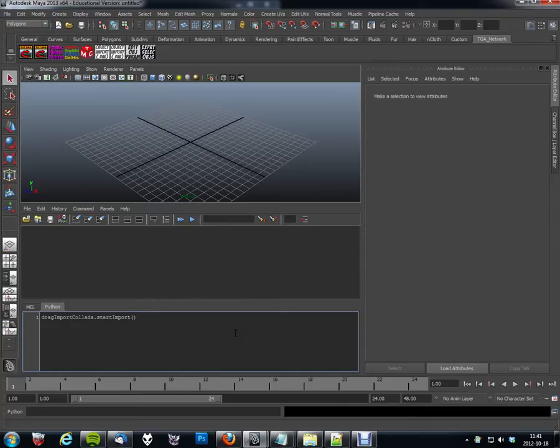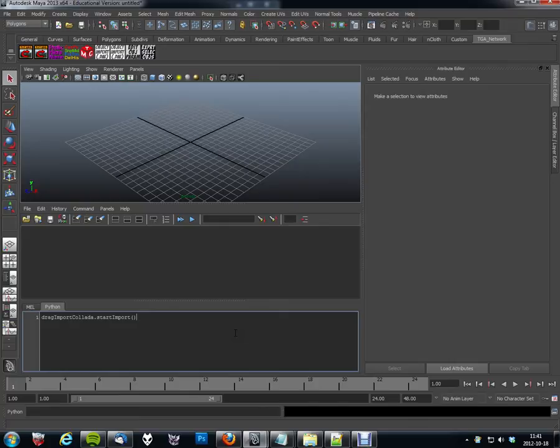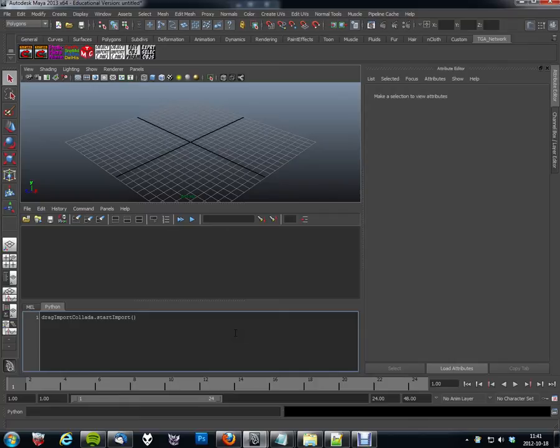So I started pondering on how this would be possible, and I realized that there's a script job available which triggers on reading new files, which would be opening a file in Maya or importing files. And specifically for the Collada files we import using the bundled Collada importer, it outputs a log file.